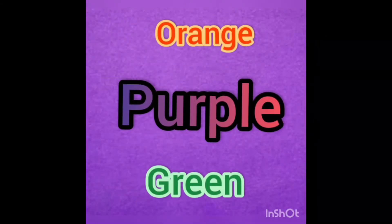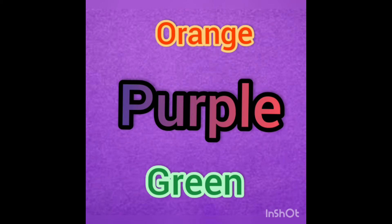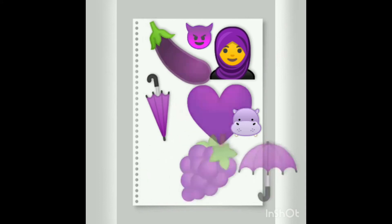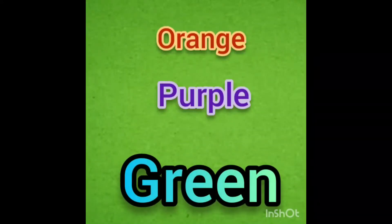Now repeat again. Three secondary colors: orange, purple and green. Now all the things here are in color purple. We have umbrella — one is open, one is closed. We have grapes, brinjal, a girl wearing purple scarf and a lot more.